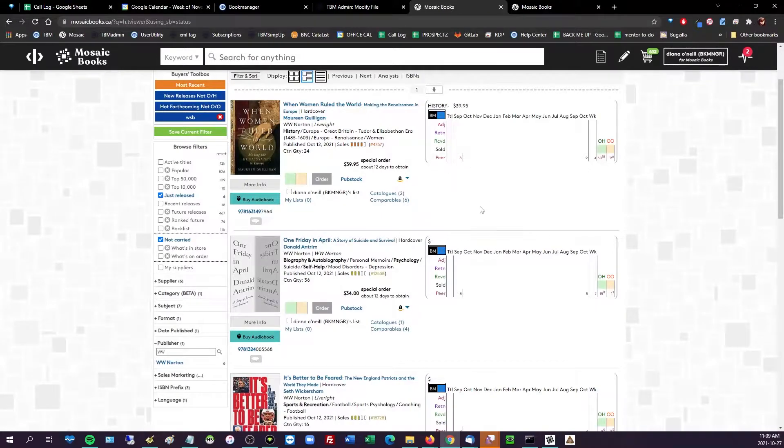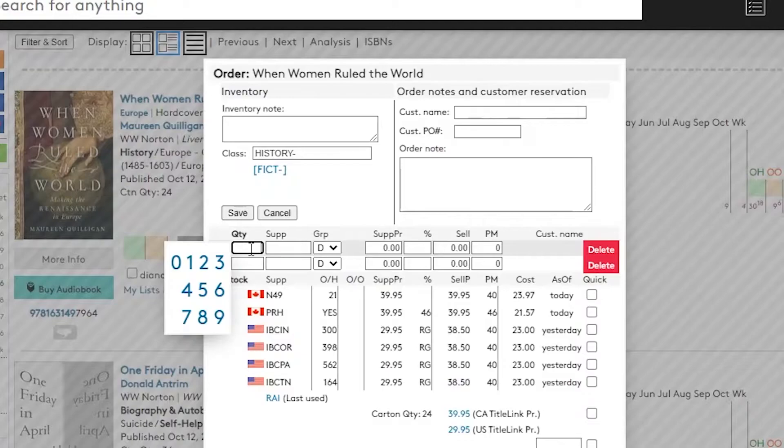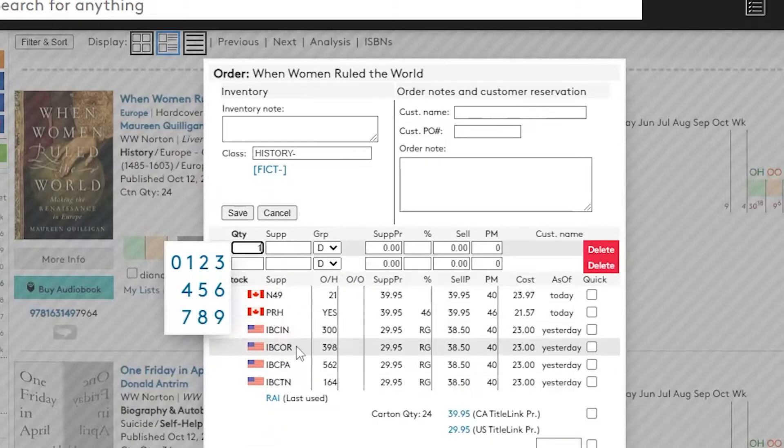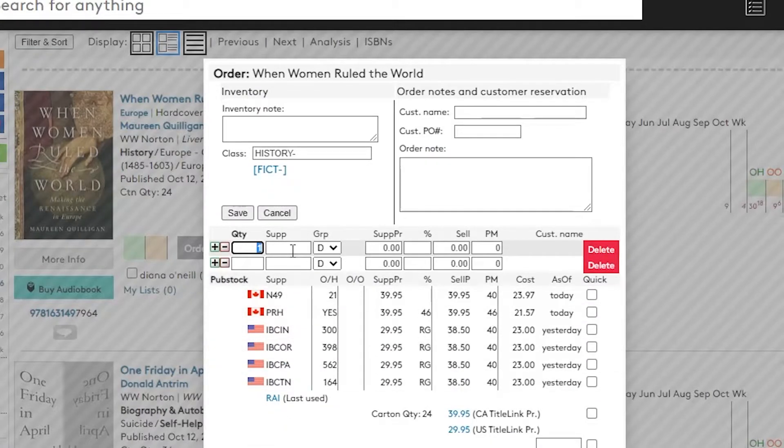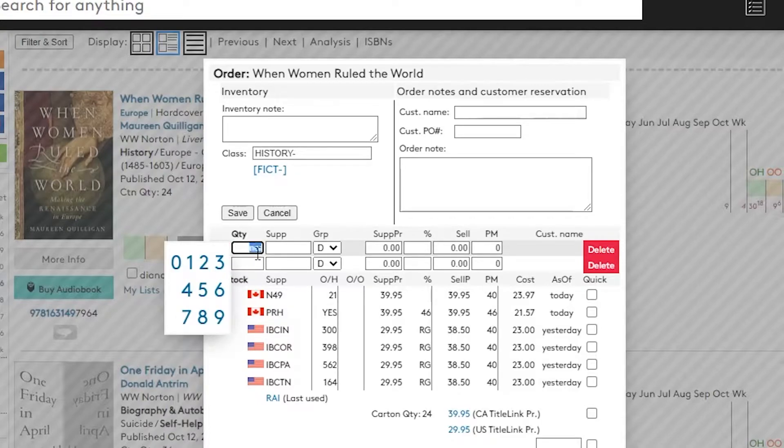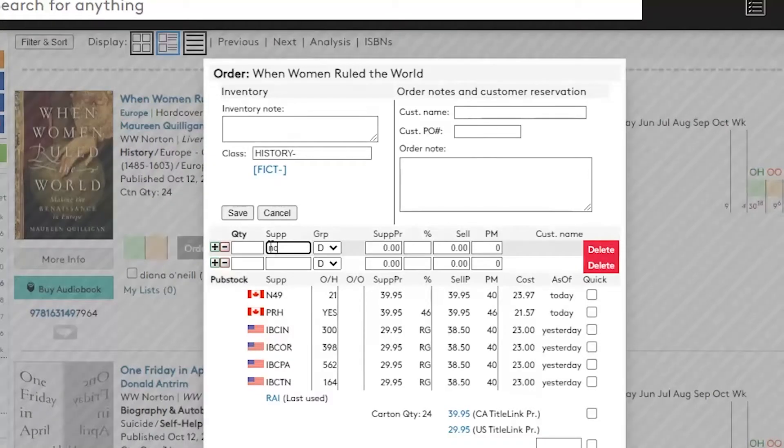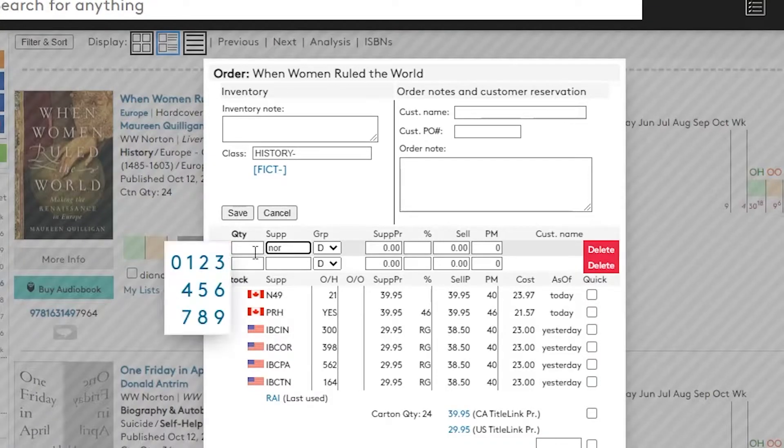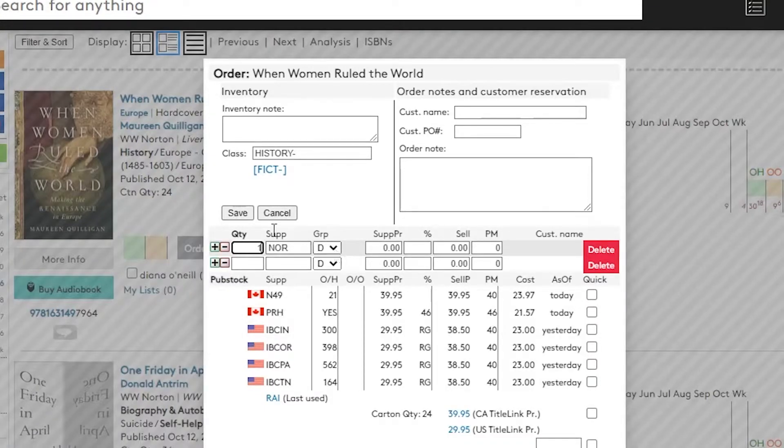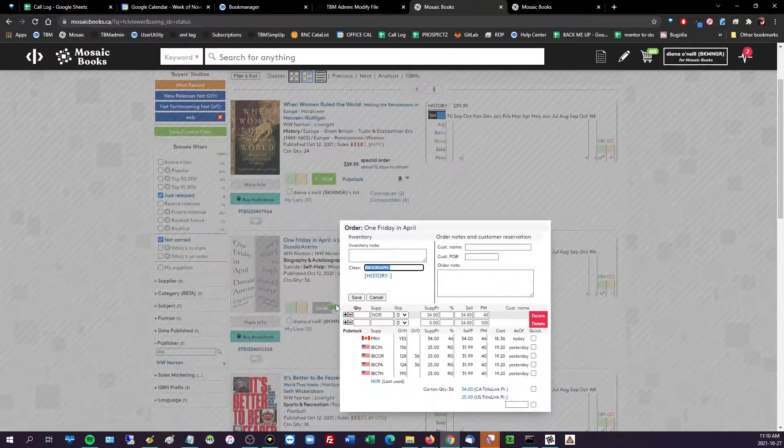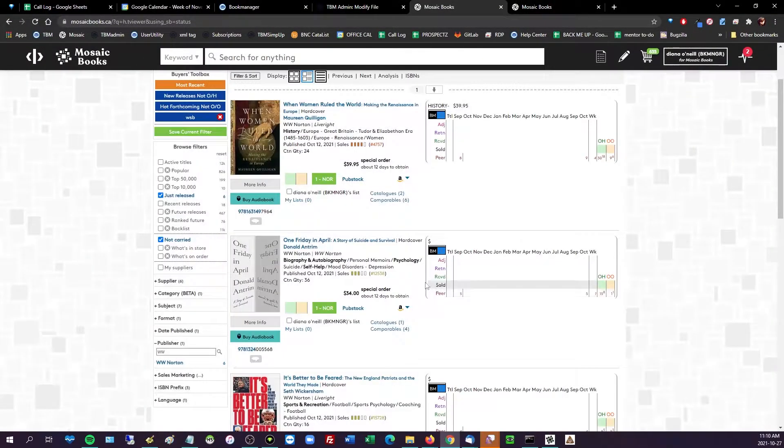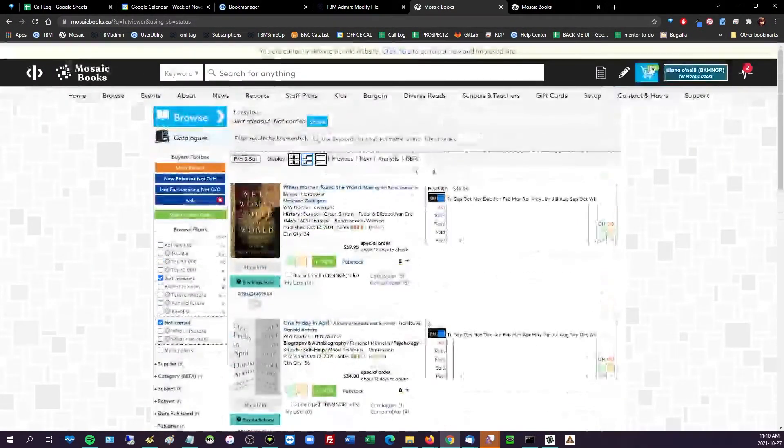So same deal, I'm going to order that, quantity one. Even though Norton is not listed here, you can still type in your code for them, which is NOR. Oops, look at that, user error. And quantity one, group D, love it. Do the same, great, cool.